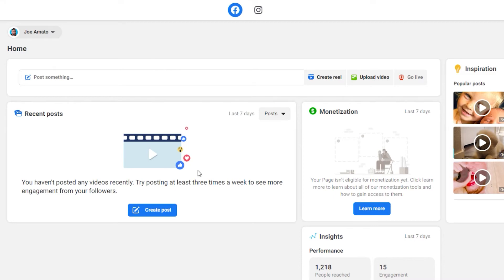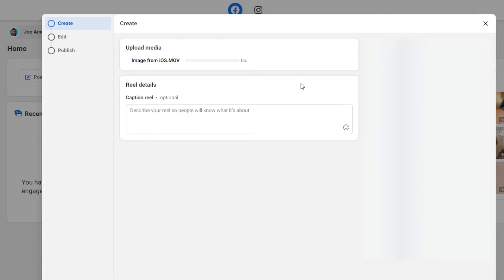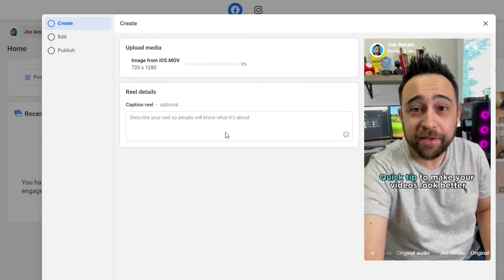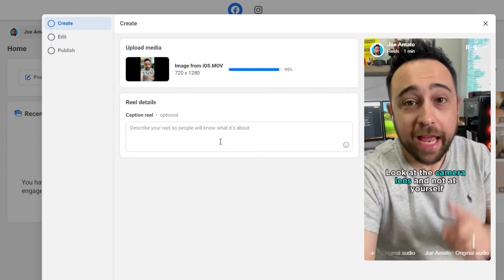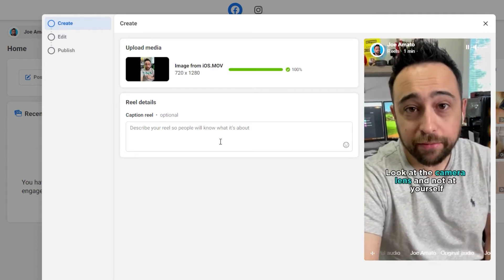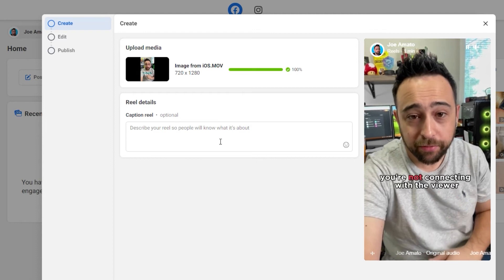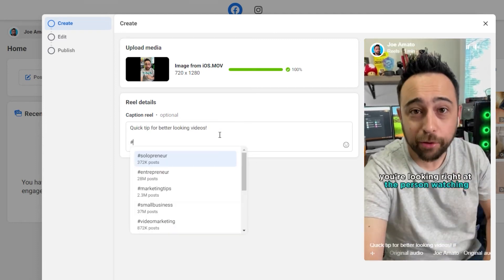I have a Reel here. I'm going to get ready to post it. Now, I will say it's kind of annoying. You're not able to add text or music or any of the sounds that you can do on mobile, but if you're creating videos outside of Reels, this is absolutely perfect.